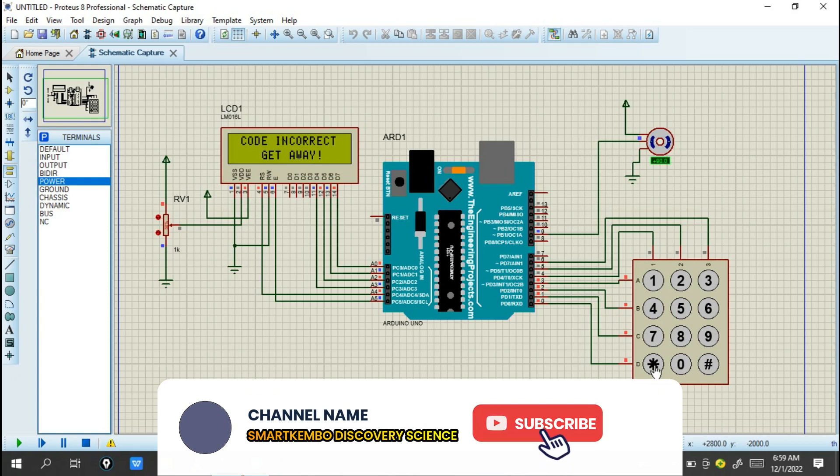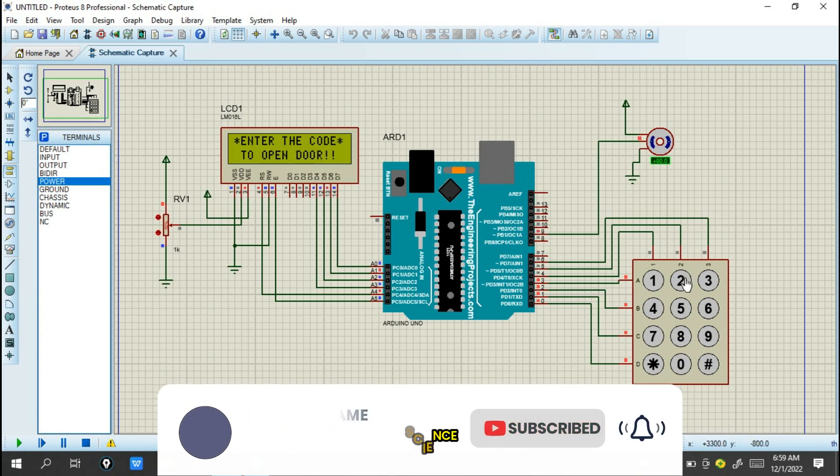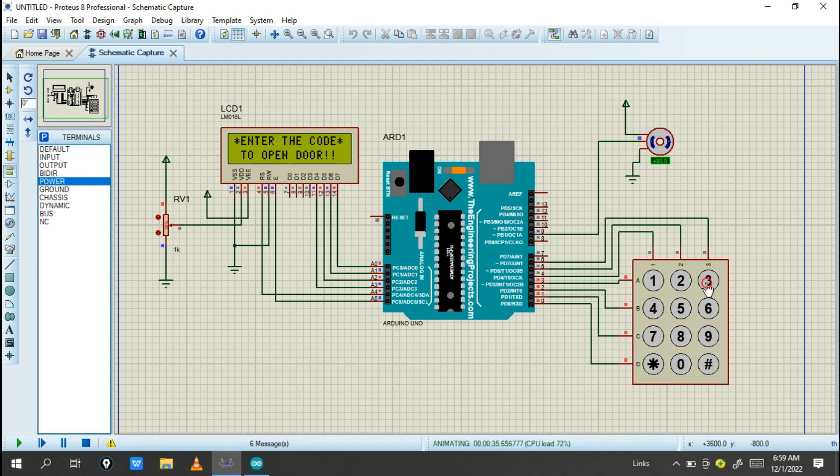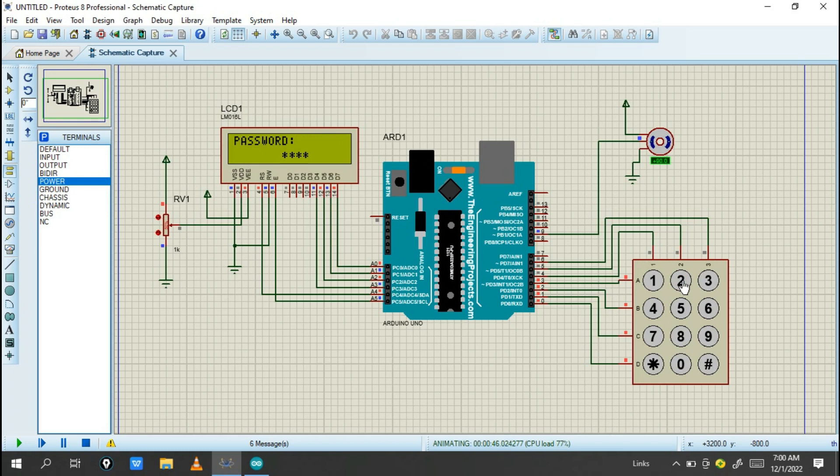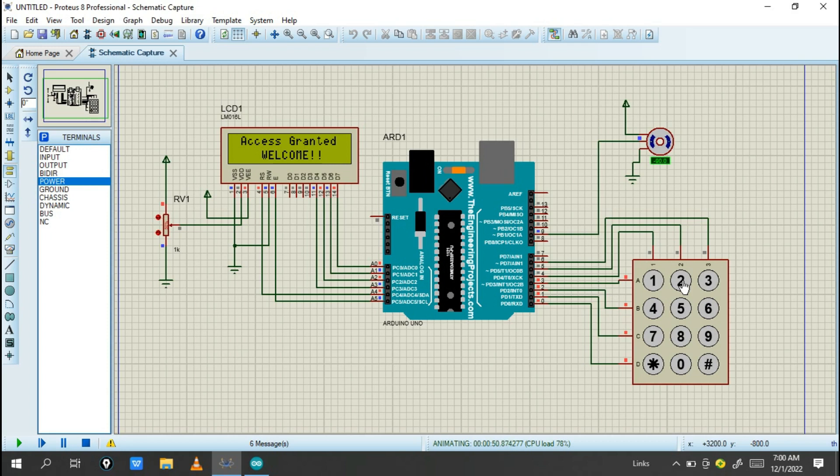When I enter the correct password again, 2022, I'll get 'access granted.' The servo will move and wait for you to enter for five seconds. After five seconds, the system will lock the door automatically.